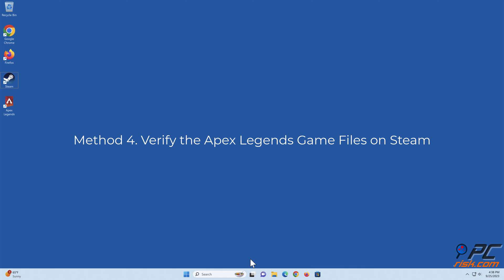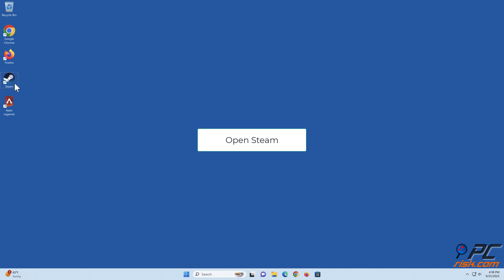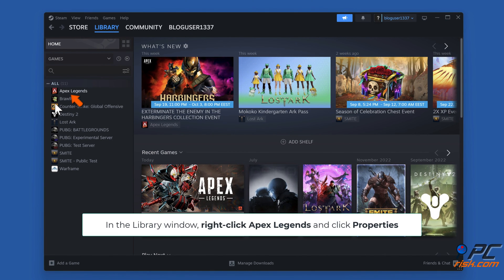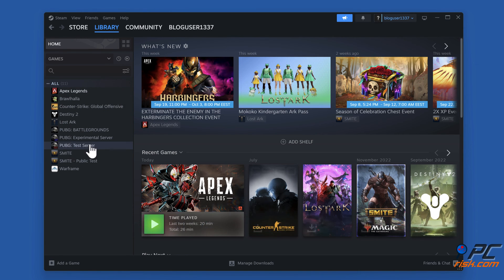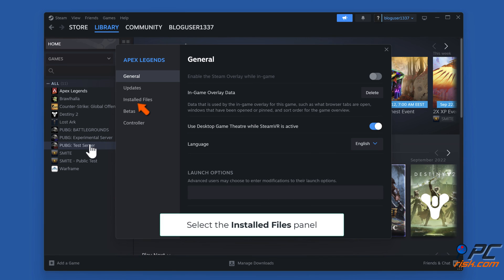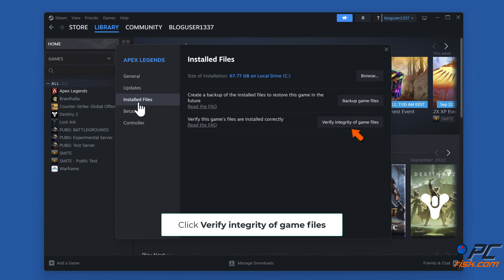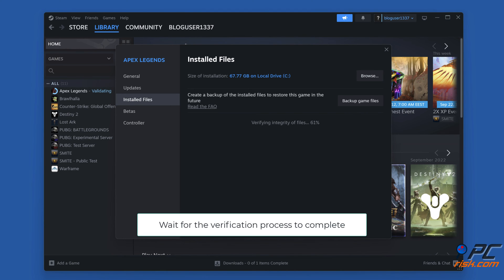Method 4: verify the Apex Legends game files on Steam. Open Steam, and in the library window, right-click Apex Legends and click Properties. Select the Installed Files panel and click 'Verify integrity of game files.' Wait for the verification process to complete.